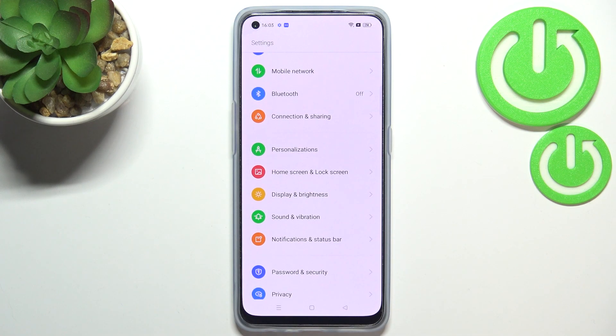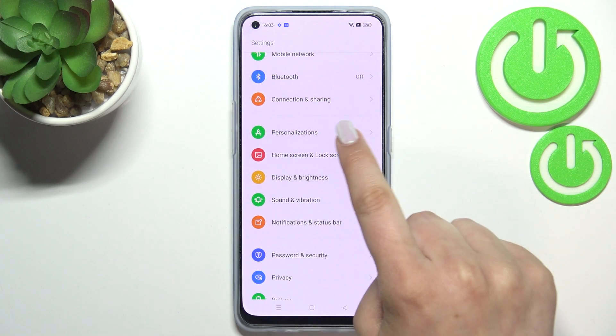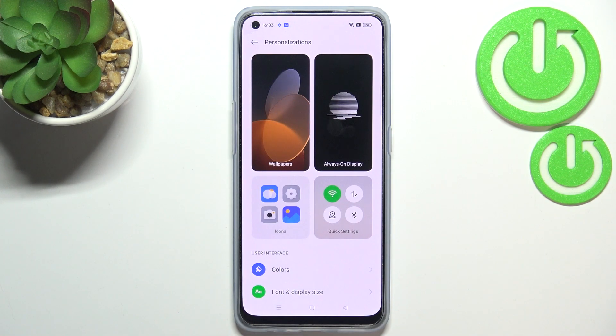First of all, let's enter the settings and here we have to scroll down in order to find the personalizations.